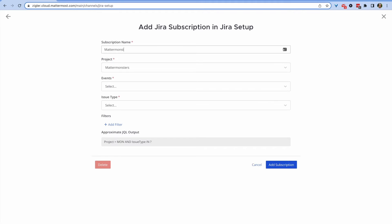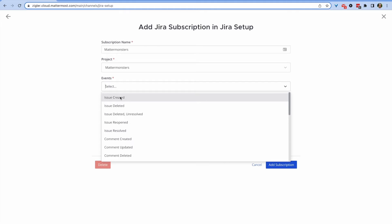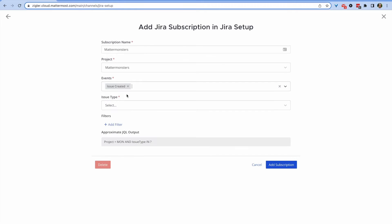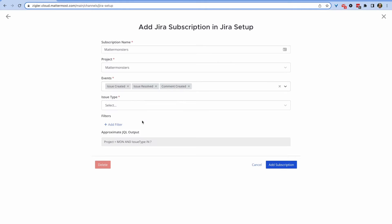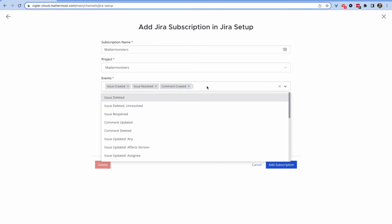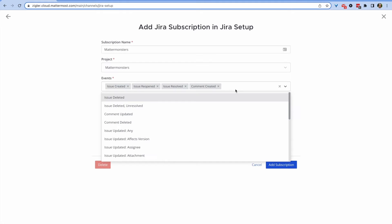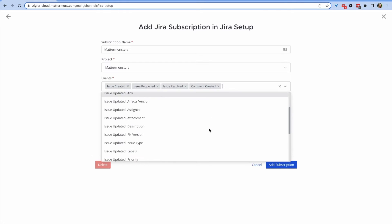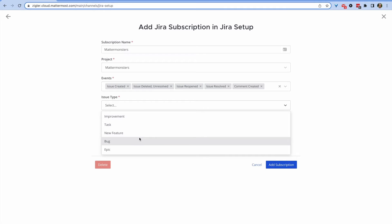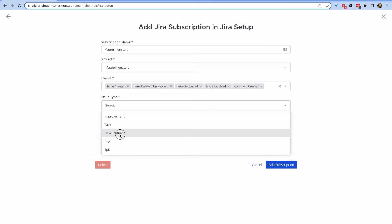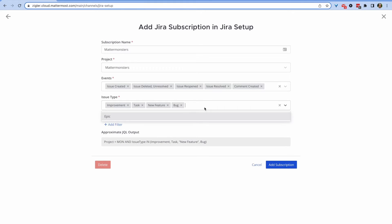This drops you into a full subscription editor where you can fully customize every detail about the notifications you want to come into this specific channel from Jira. The granularity of this lets you specify certain notifications for certain channels based on what certain teams are working on.